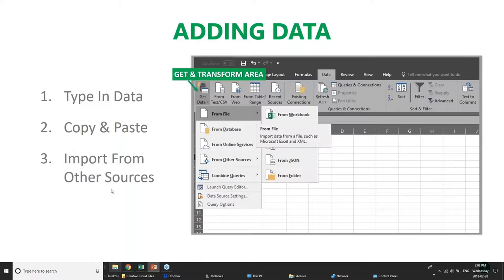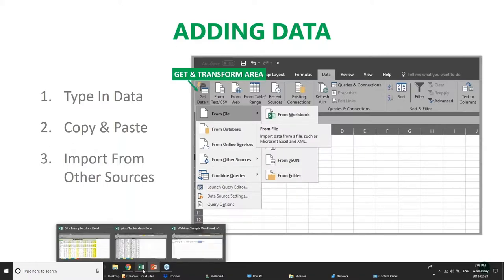This is more relevant when dealing with large data sources — you might have customer lists in a database and need to pull all of that into Excel. Obviously you'd want to do that rather than typing out all your customer addresses. So let's actually jump into Excel and I'll show you a walkthrough of the navigation and talk about adding data.